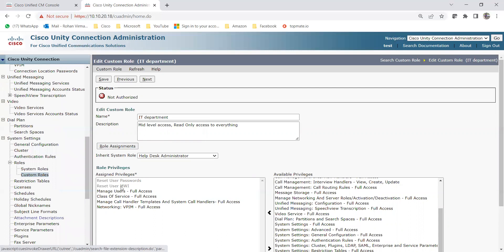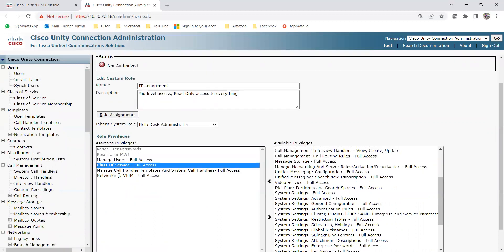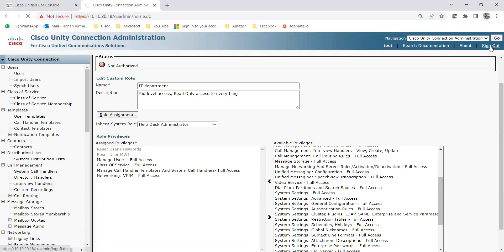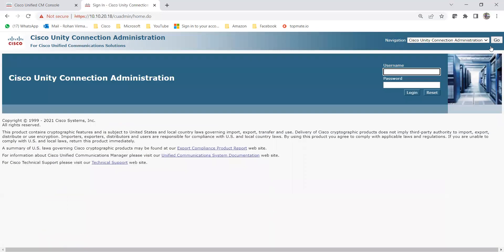When trying to save unauthorized changes, the system returns 'Not Authorized' — confirming this user can't escalate privileges beyond what they're assigned. The IT Department user does have full access to Users, Class of Service, and System Call Handlers under Call Management. I hope this clarifies how to create custom roles and assign them to users. Please leave questions in the comments, and like, share, and subscribe for upcoming videos.